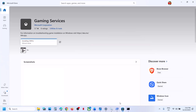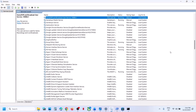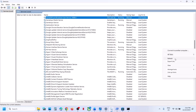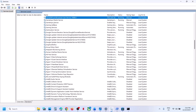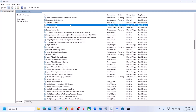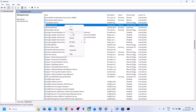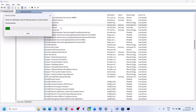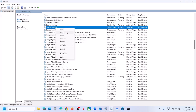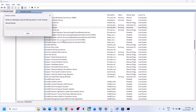Gaming Services is now installed. Make sure Gaming Services is running — if not, right-click and click Start or Restart. Then check. Relaunch the Xbox app and Store — right-click on each and click Restart. Then check.